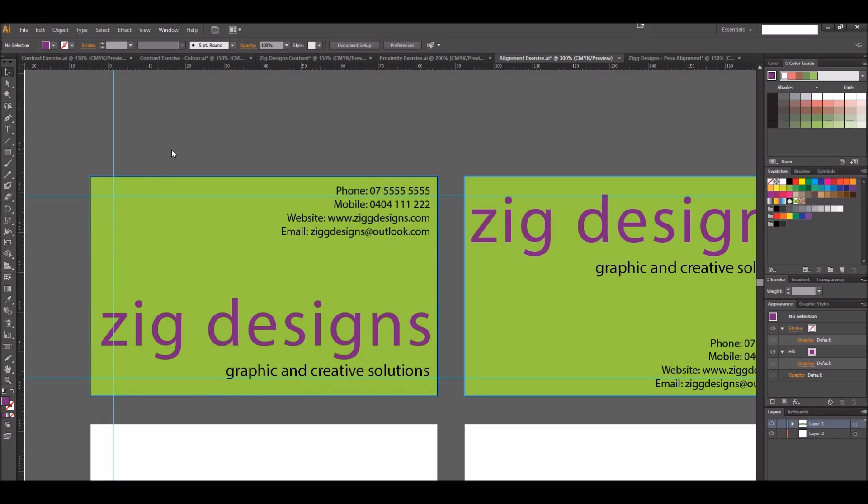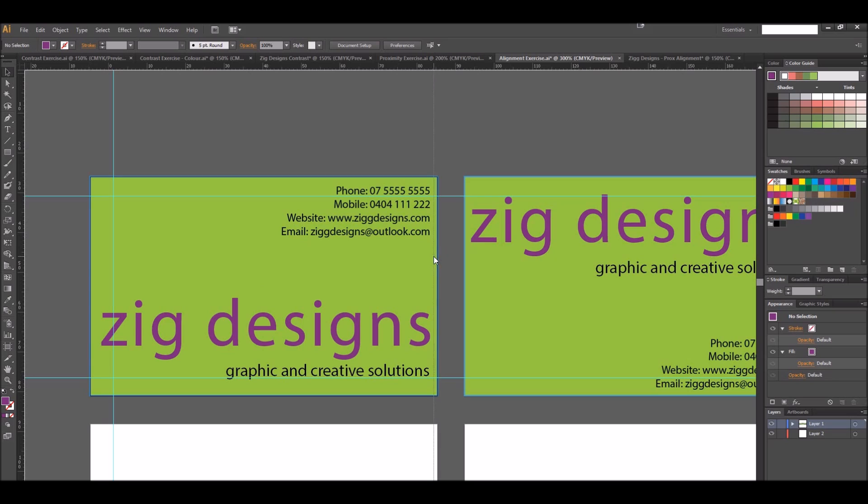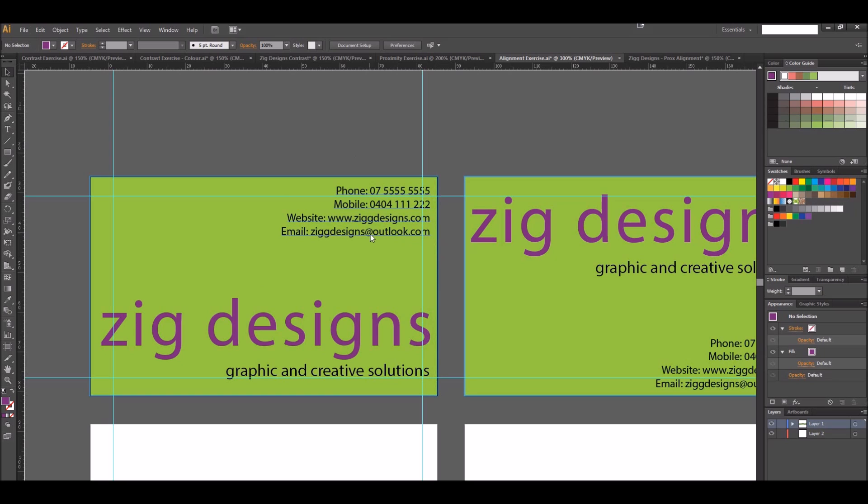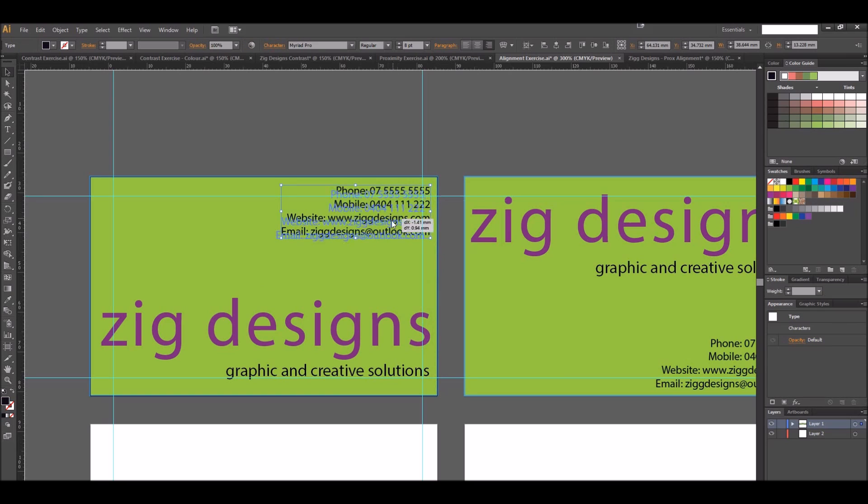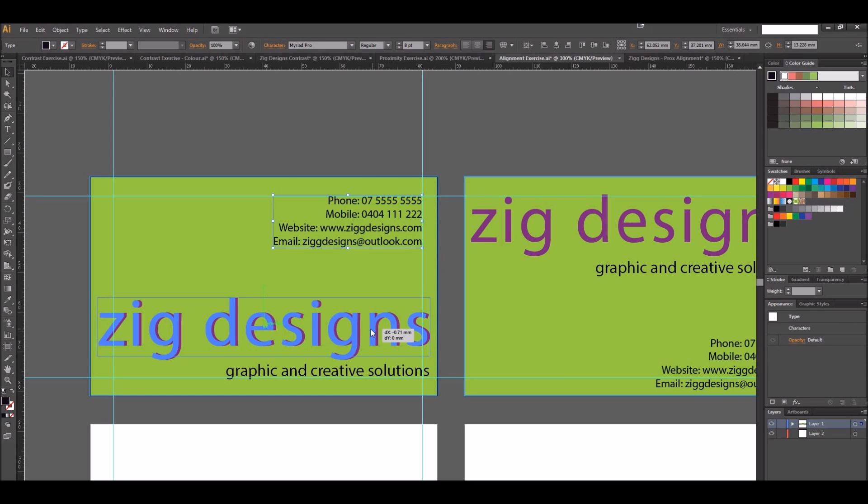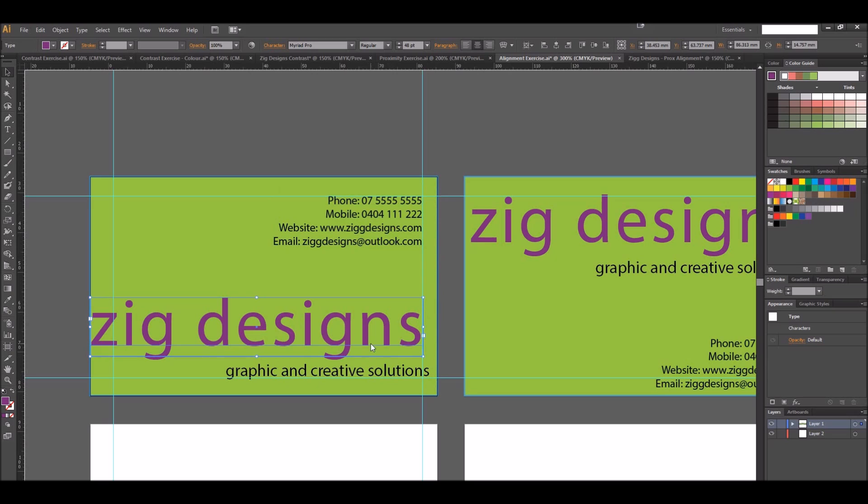For example, if I want everything lined up off the edge of my card here, bring that out like that and start dragging things up so they're in line with that line.